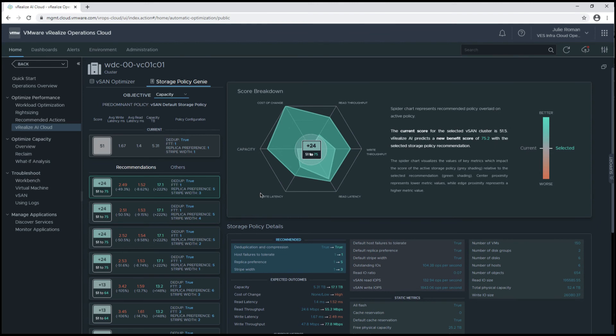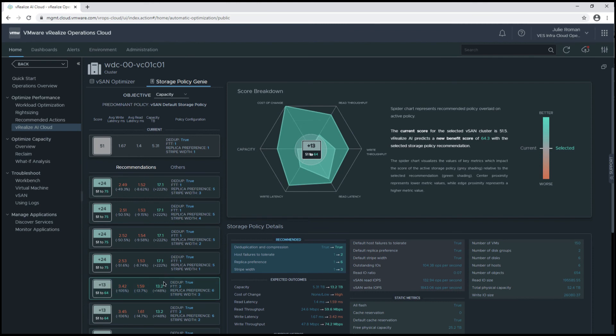Again, these are all manual changes because they are intrusive to the environment. And if we click into another one here, we'll see a 13 point improvement with some other changes. So this is a failures to tolerate change to 2, and the replica instance reference change to 6 with a stripe width of 3.